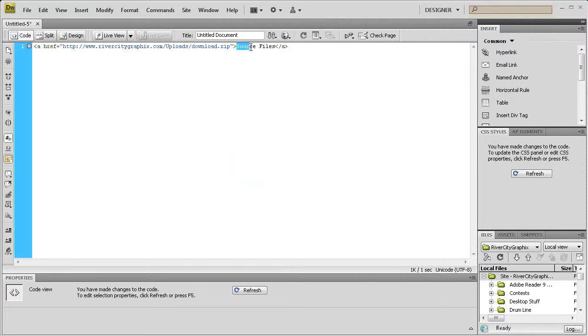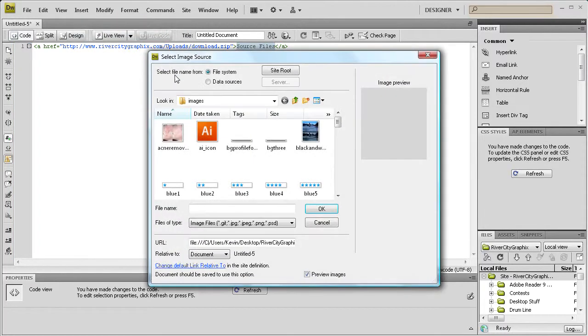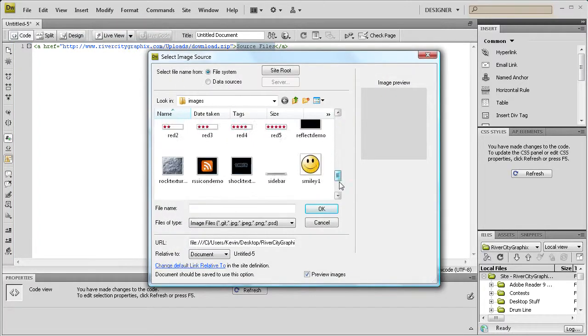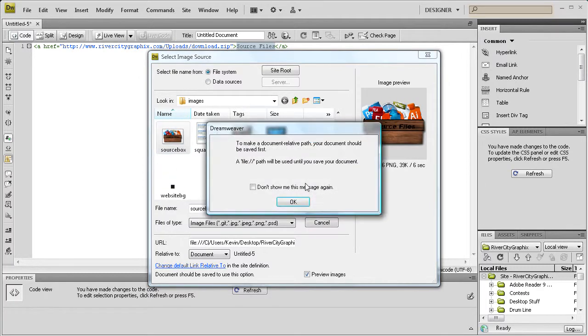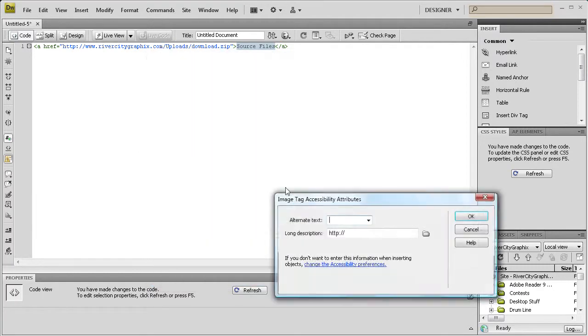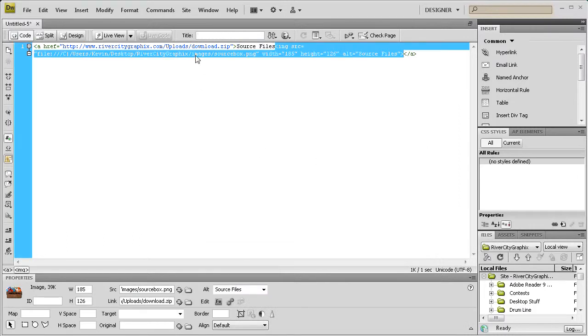So now just to make it a little more snazzy, I'm going to take out the source files part and insert an image in that space. And I have an image I'm using on my site for downloadable stuff. We can just call this source files. That's the alternate text.